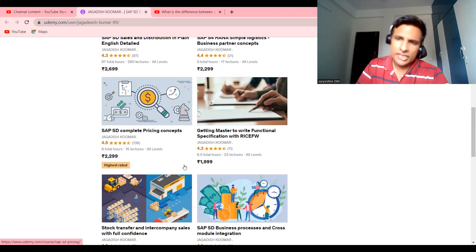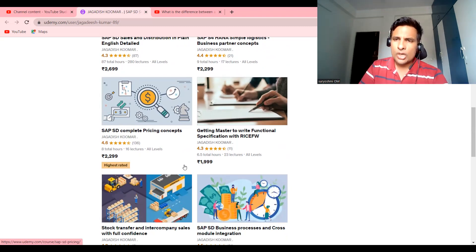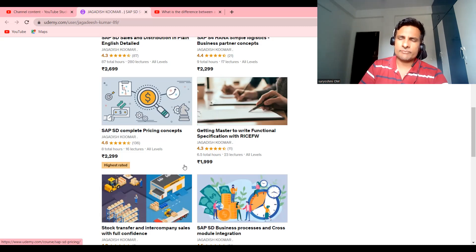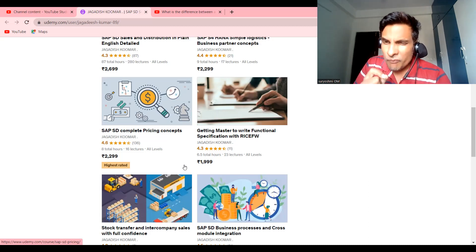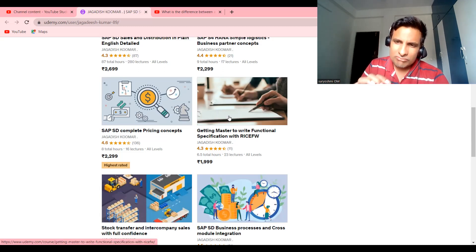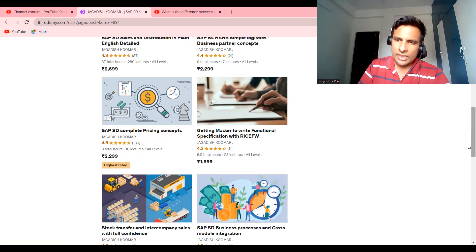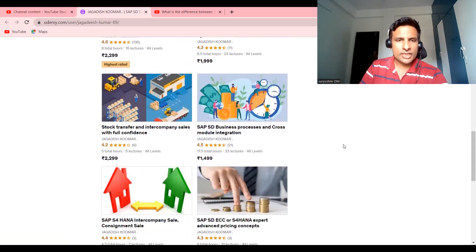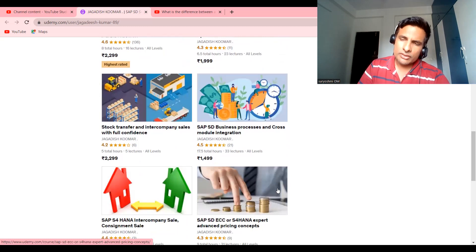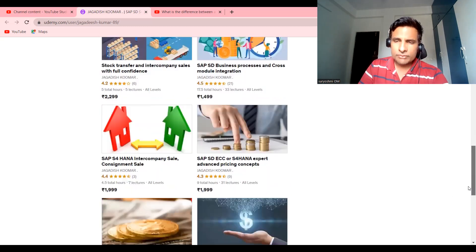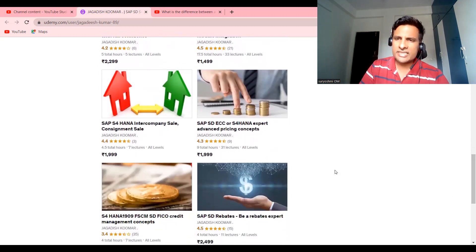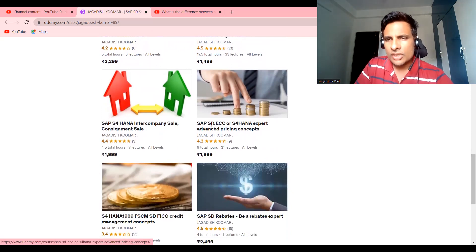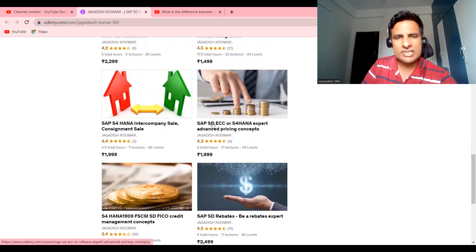What I explained in this course, each and every section, each and every detail, how to write a functional specification. So if you want to be comfortable yourself in real-time environment, you do this course. No doubt you'll be satisfied. And apart from that, I have few courses on STOs and ECC and stock transfer in S4 2020.